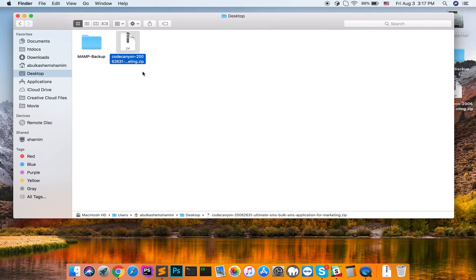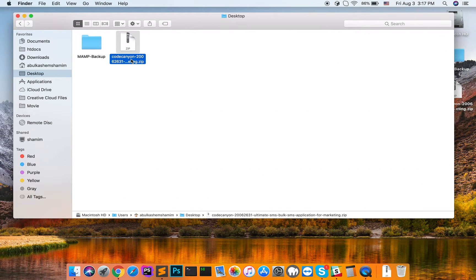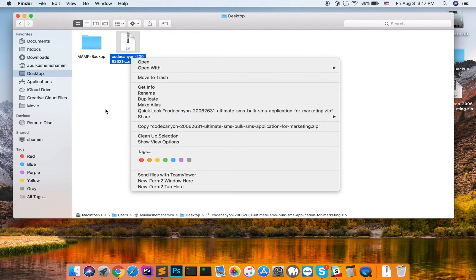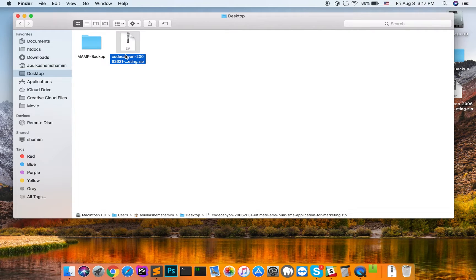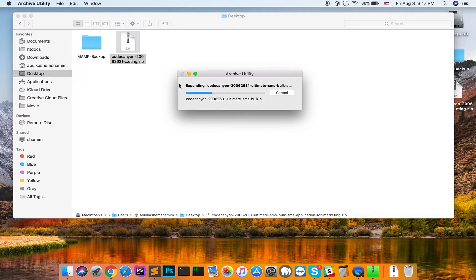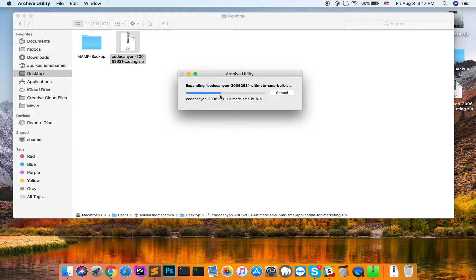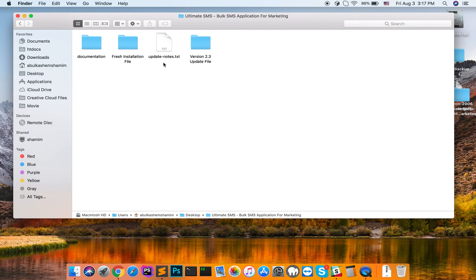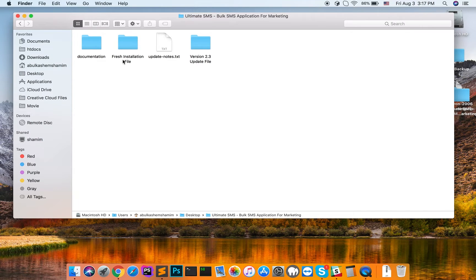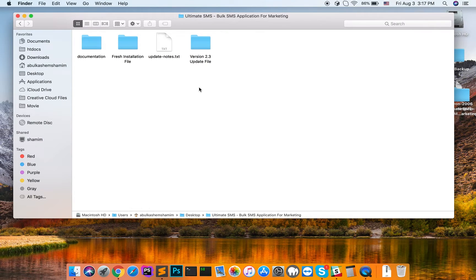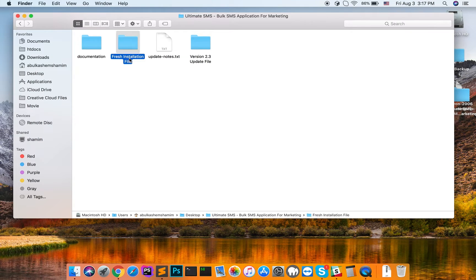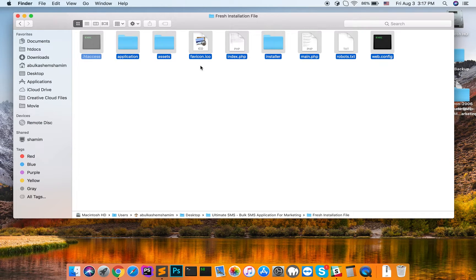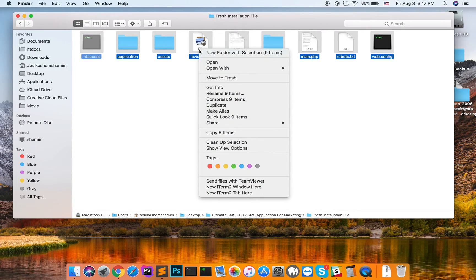First we extract this folder here. Then you will find three folders: one documentation, one for fresh installation file, another for updated file. If you want to install fresh installation file, we just open this folder, select all, and compress this file.